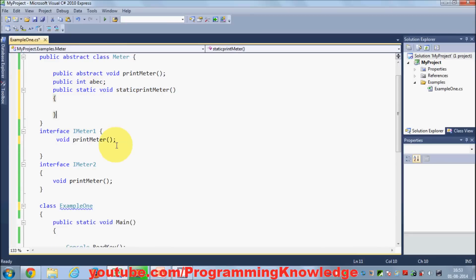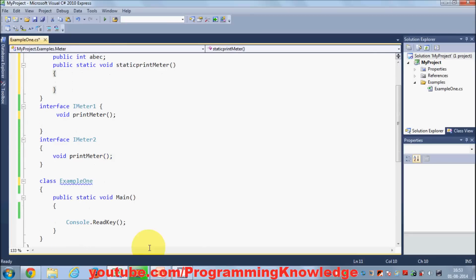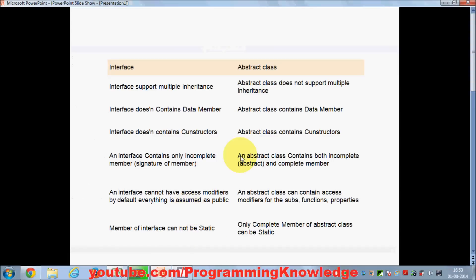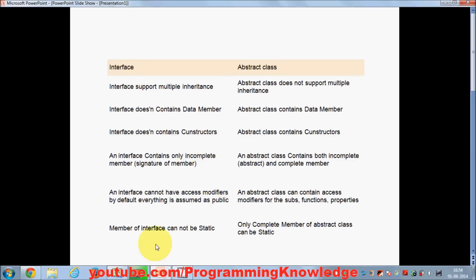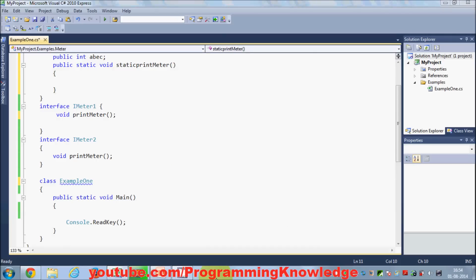So these are some of the differences between interfaces and abstract classes in C#. I hope you have enjoyed this video. Please rate, comment and subscribe. Bye!